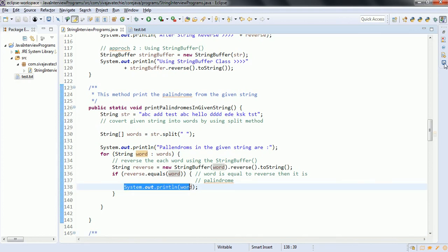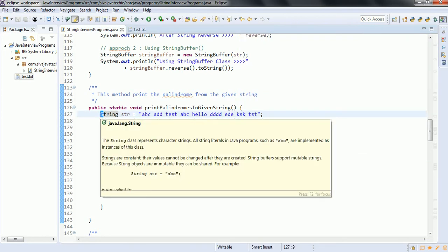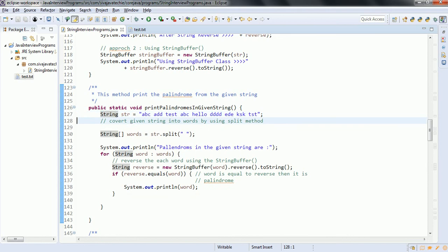If you see the output, 'dd', 'edk', 'skts' — these are the palindromes in the given input string. In the next session, we are going to see the other five programs. Thanks for watching. If you have any questions, please comment on my YouTube video and have a nice day.